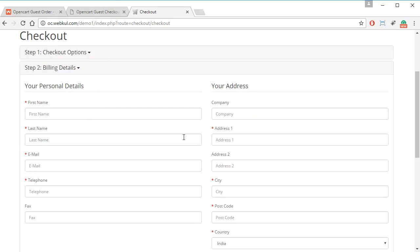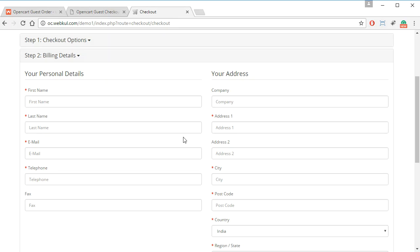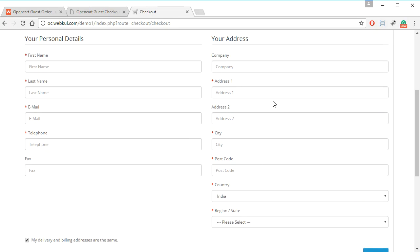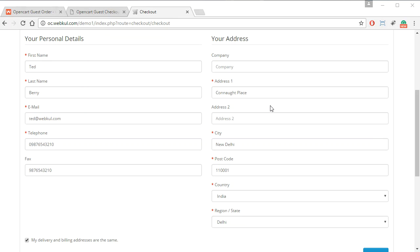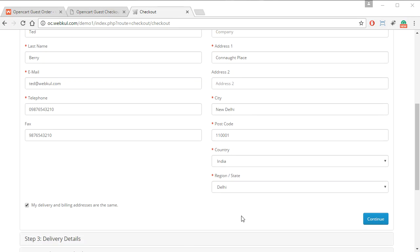After clicking on Continue, the guest customer has to fill in all the required information for checking out of the store. Let's fill in all this information quickly.